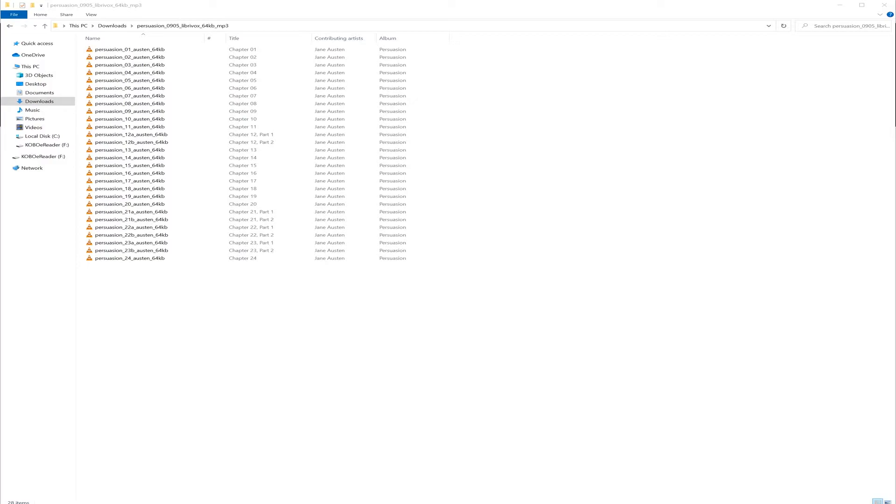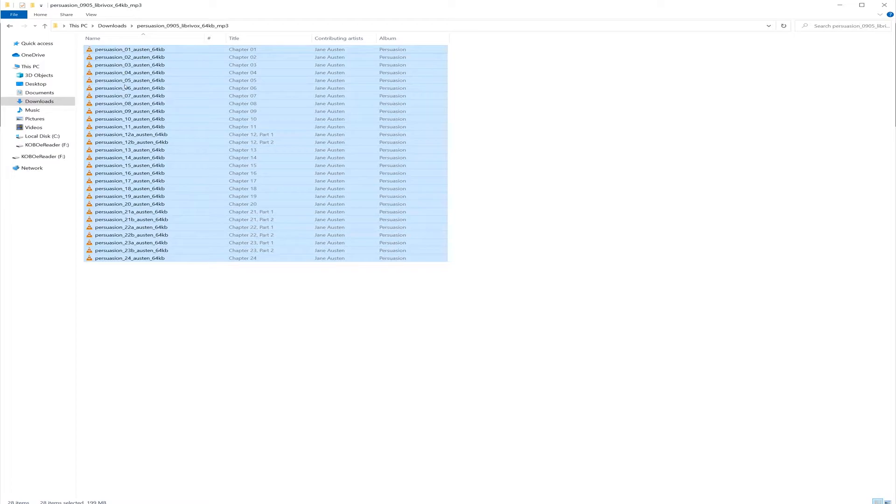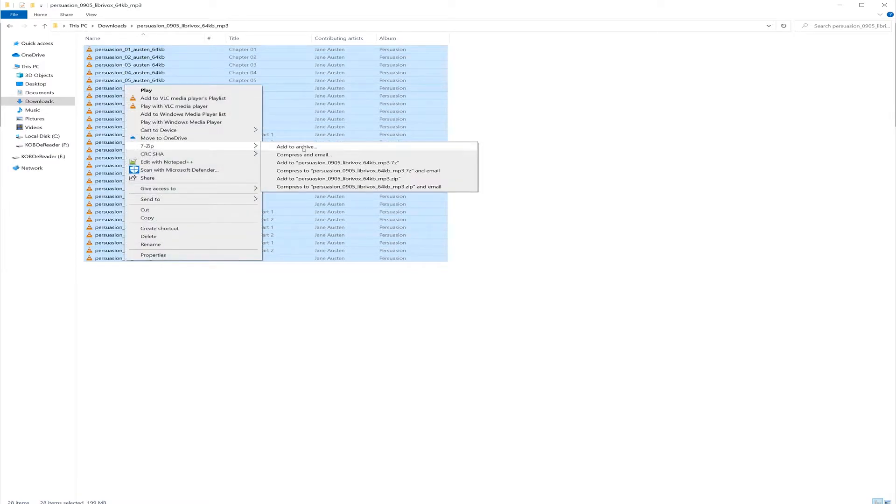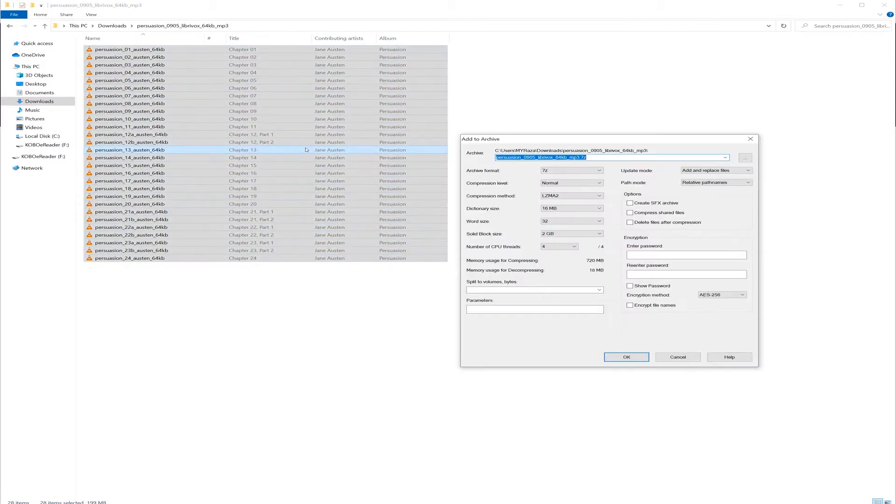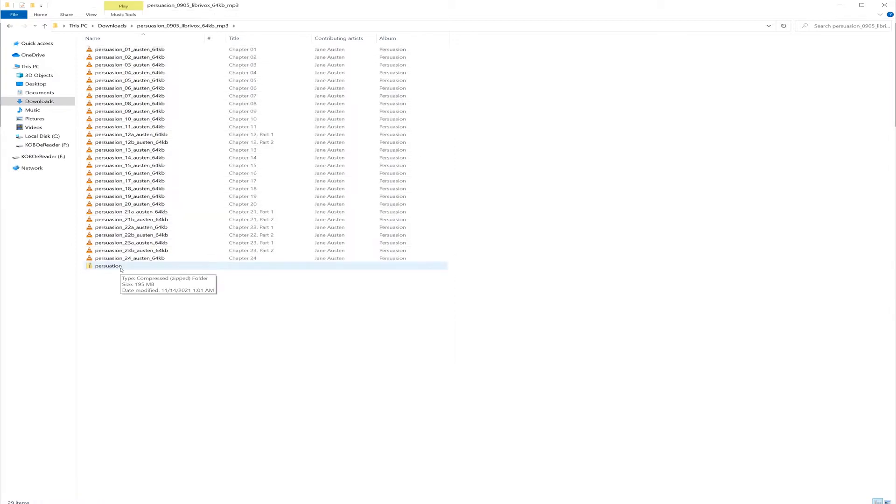Now you need to zip the file. I'm going to use 7-zip, but you can use any compression utility of your choice. So all you need to do is select all of your files and then zip it. Now once the file is zipped, you need to change the extension. So if you are on Windows,